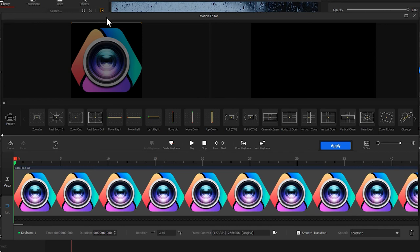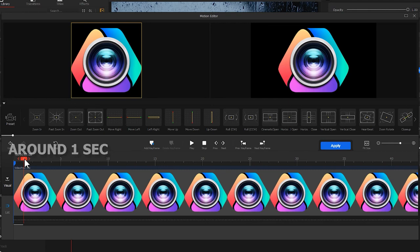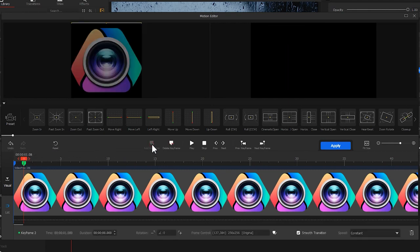Then let's add the second keyframe. Move the blue head to around one second and add the second keyframe.